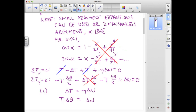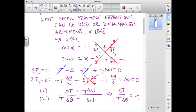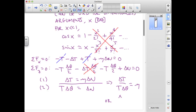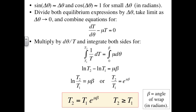If we divide the first equation by the second, the delta n cancels and we end up with delta t over t times delta theta equals the friction coefficient, or equivalently delta t over delta theta equals mu times the tension. Letting delta theta go to d theta, we have this differential relationship between tension and angular increment — a separable differential equation.